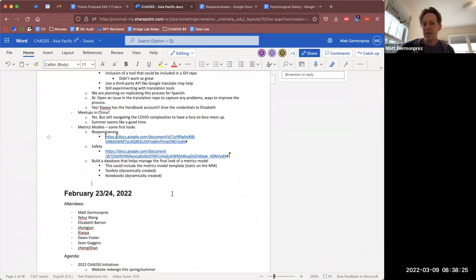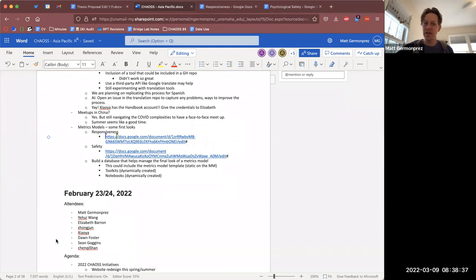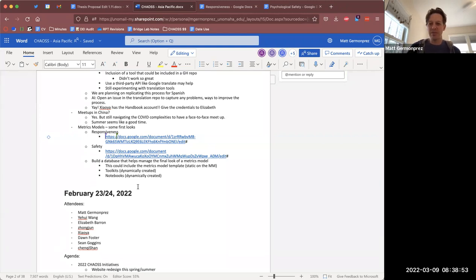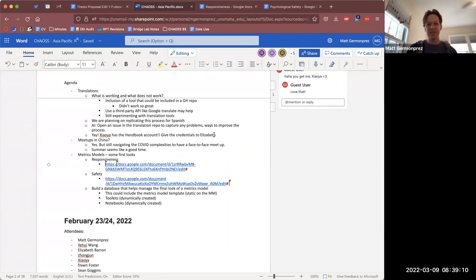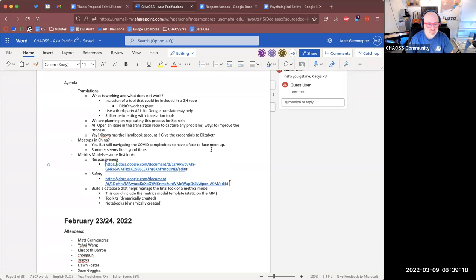Any other comments on the models? The details of the models we'll look at in the metrics model working group. Any other comments for this meeting? Thank you everybody for your time — we always make great progress. We figured out access to the handbook, figured out a database that needs to be created, made connections with Shoya and Sella on the translations work, and we know that a China meetup should be coming perhaps sometime in the summer. Thanks everybody, take care.